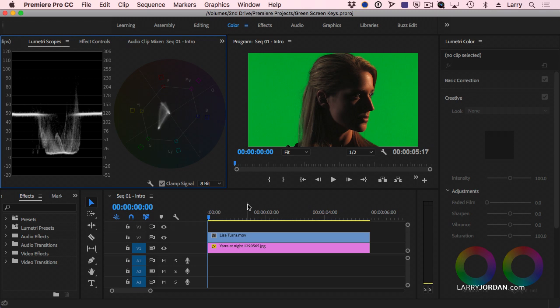When you think of green screen keys, you often think of images like this with perfect lighting. But far too often, the reality is much, much different.